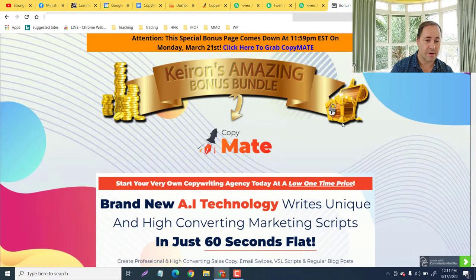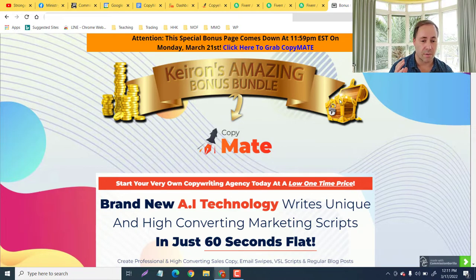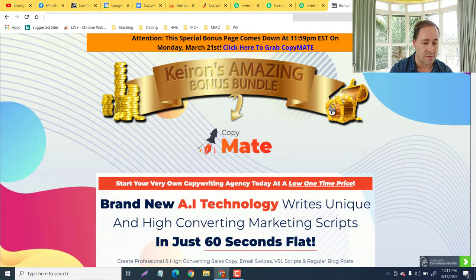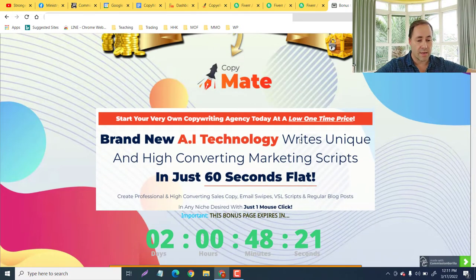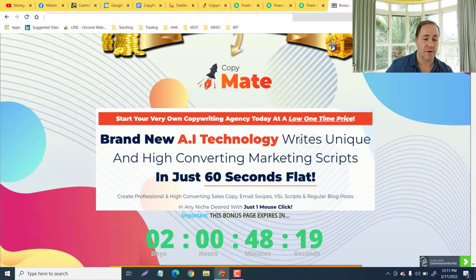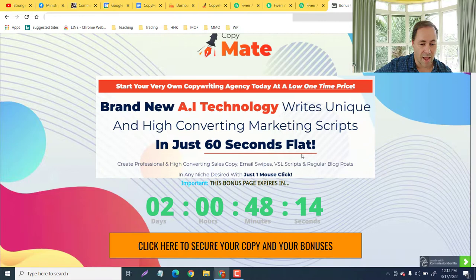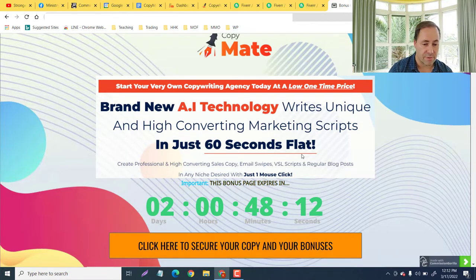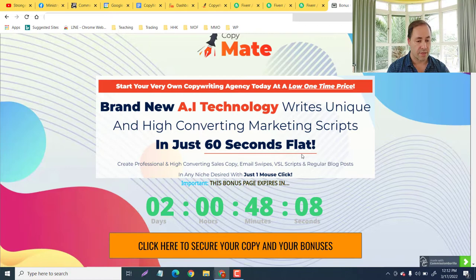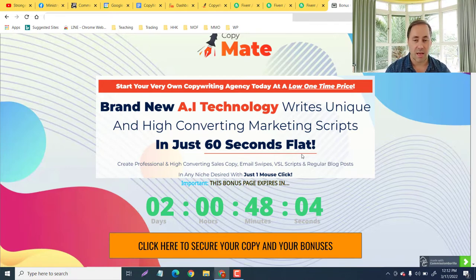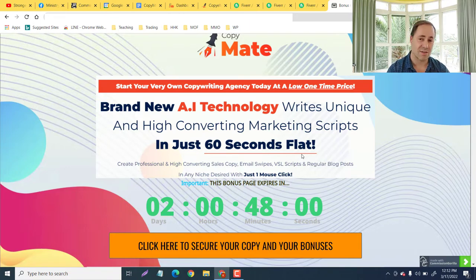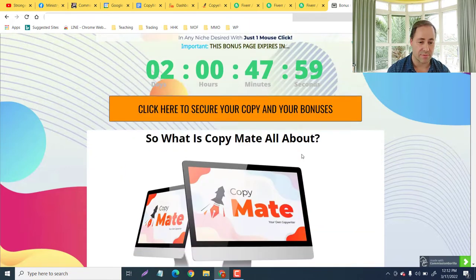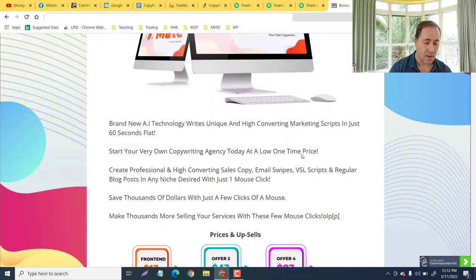So let me take you here to my bonus page. This is going to stay up until Monday March 21st, 11:15:09 Eastern Standard Time. It is AI technology that writes unique and high converting marketing sales scripts in just 60 seconds flat. You'll be able to create professional and high converting sales page copies, email swipes, VSL scripts, regular blog posts, and like I said even ads - anything that you want to be writing online for your audience, this can do in just a matter of seconds.